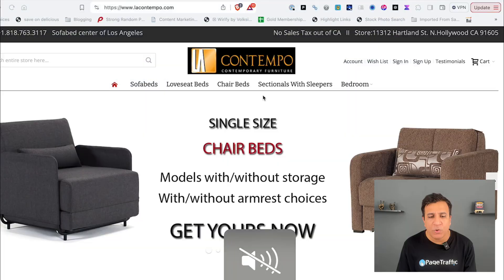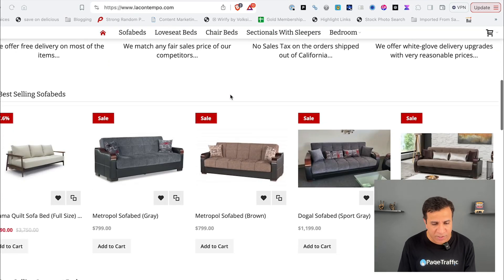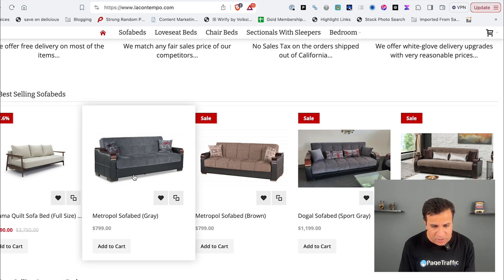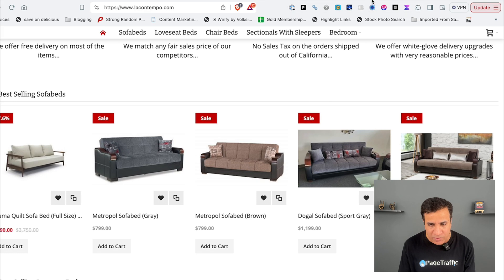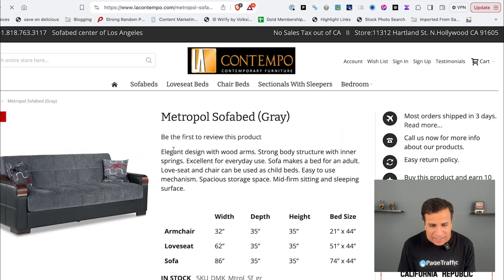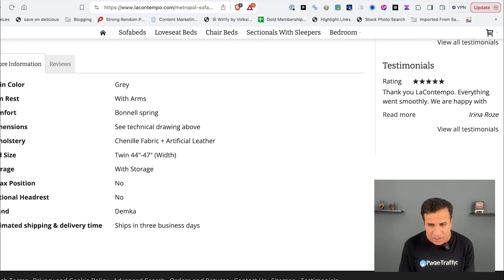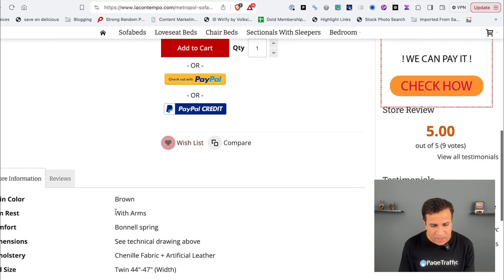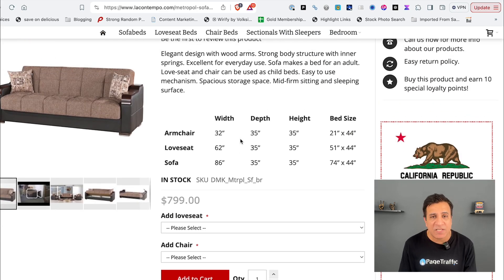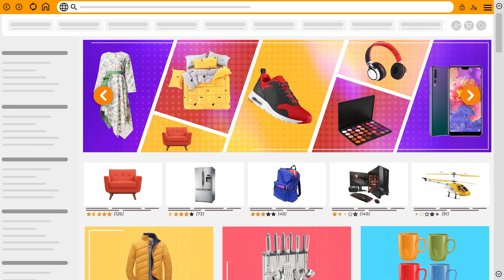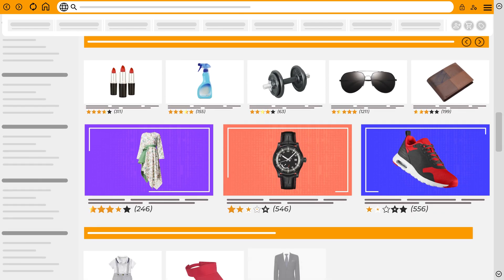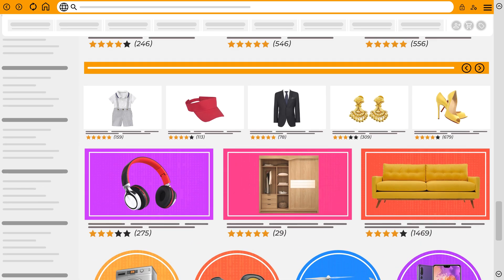Let's see an example of a website with multiple products that have nearly identical descriptions. This is lacantempo.com. They have a page called 'Metropole Sofa Bed Gray' and also 'Metropole Sofa Brown'. If you compare both pages, the content — 'elegant design with wood stream' and the full description — is exactly the same except for the color name. This is a site with multiple product pages with nearly identical descriptions, and it's not helping your SEO.